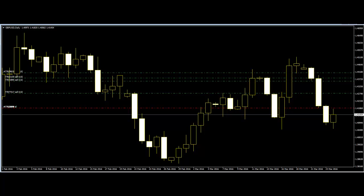Basing trades on price action helps traders find a reliable reason to enter a trade, while also giving them clear and precise trading information.